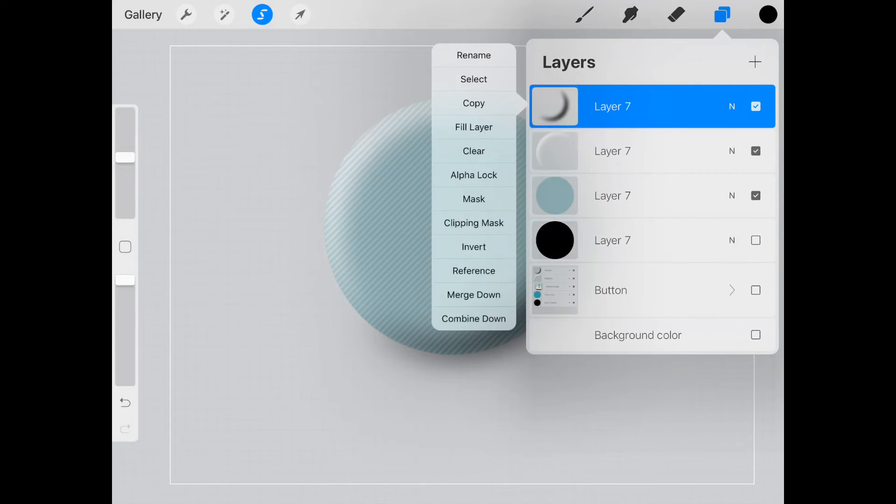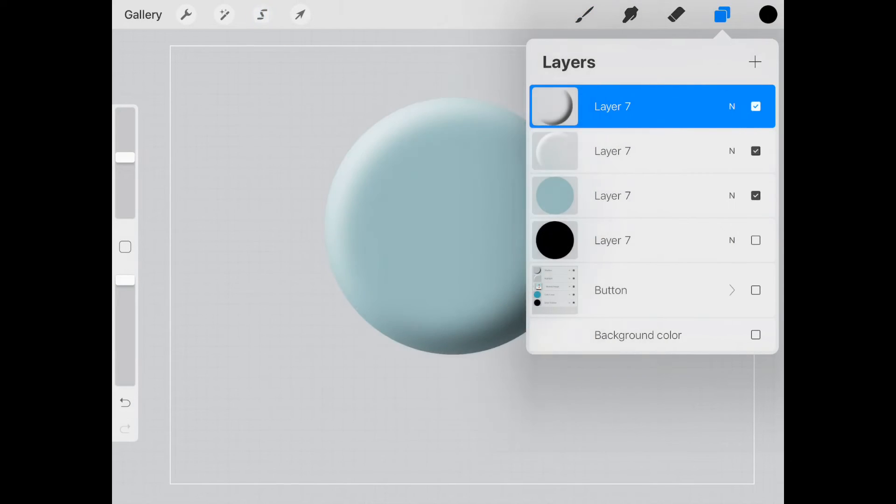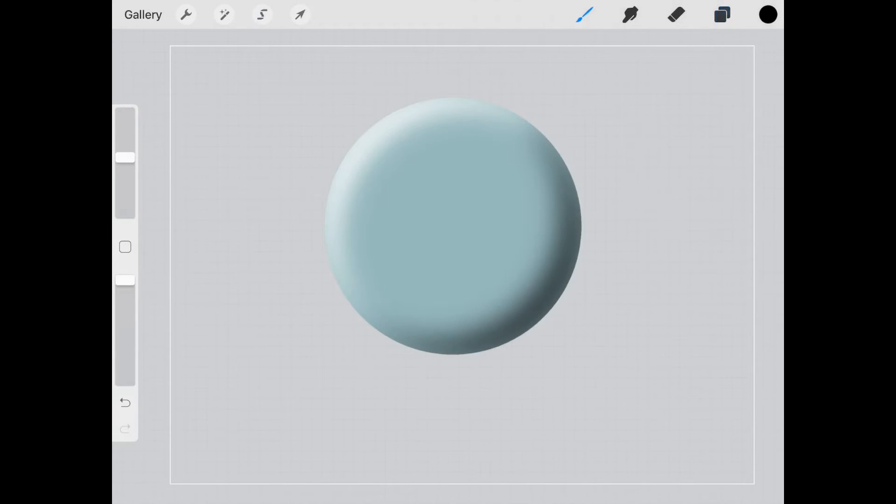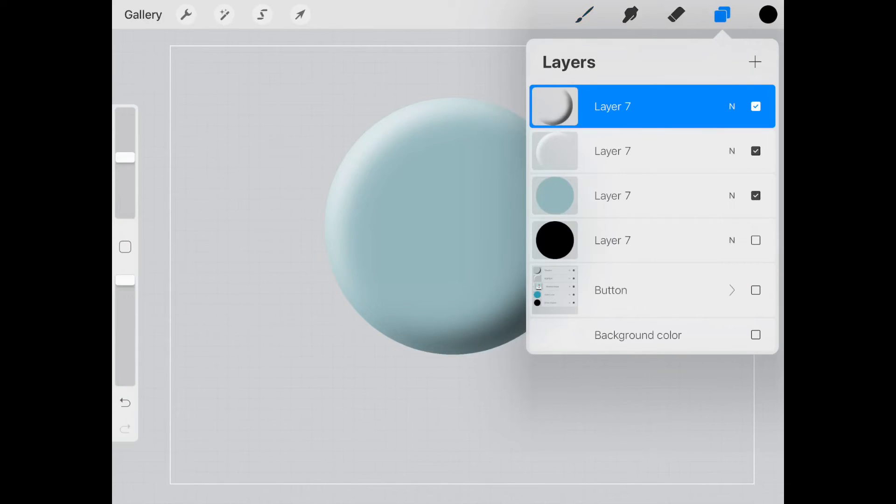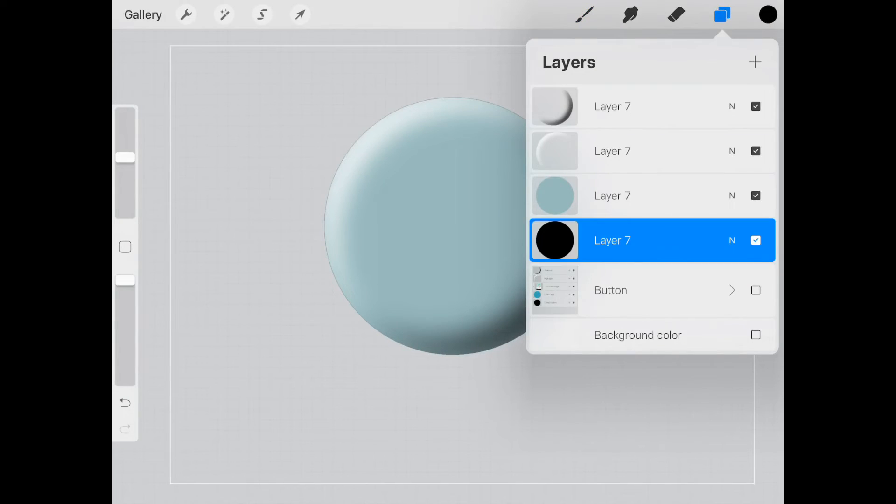There we go. So now it's starting to look like a button. Now all we need to do is the drop shadow for our button so it actually looks like it's sitting on the page.